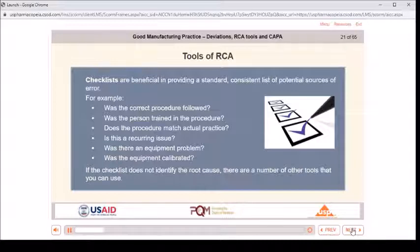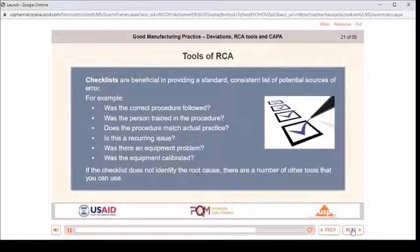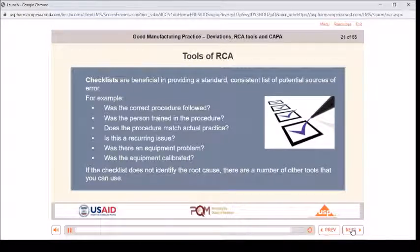Checklists are beneficial in providing a standard, consistent list of potential sources of error. For example: was the correct procedure followed? Was the person trained in the procedure? Does the procedure match actual practice? Is this a recurring issue? Was there an equipment problem? Was the equipment calibrated? If the checklist does not identify the root cause, there are a number of other tools that can be used.